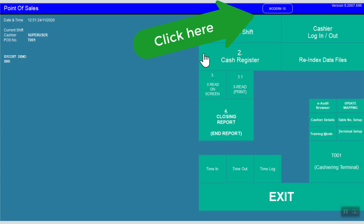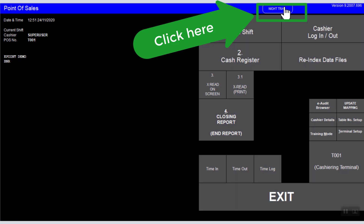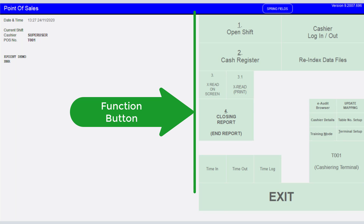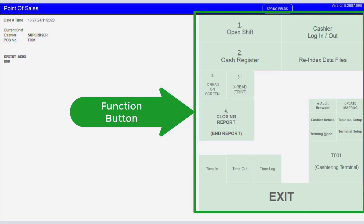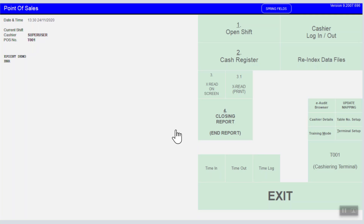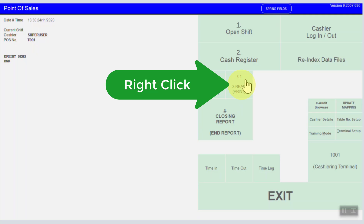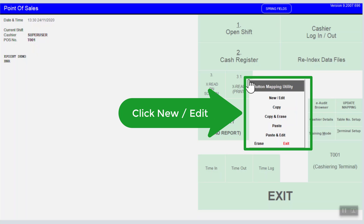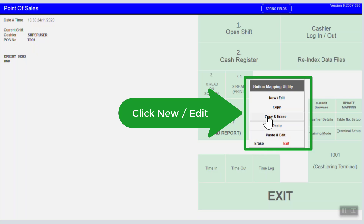By clicking this button, you can easily switch the theme color — it looks pretty cool, isn't it? All function button highlighted areas are configurable. Just simply right-click on a specific highlighted area and the system will show a small window called the button mapping utility, prompting for a few selections.